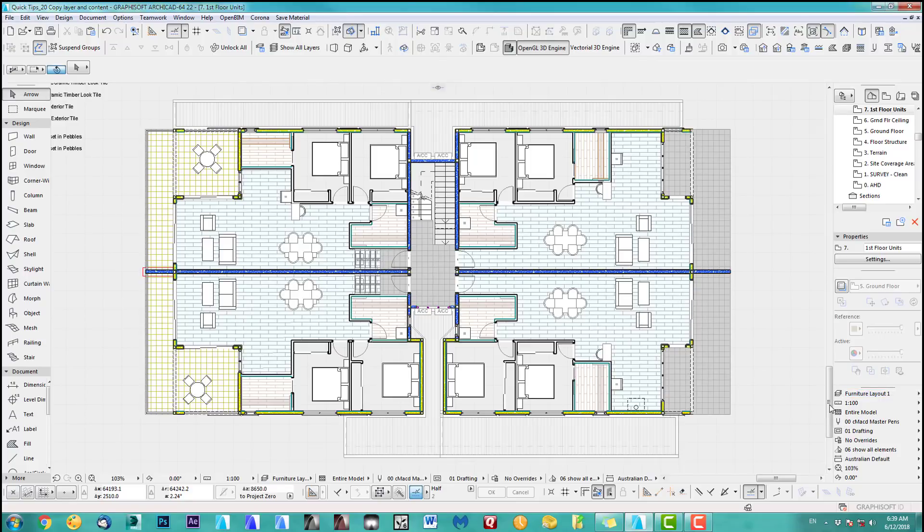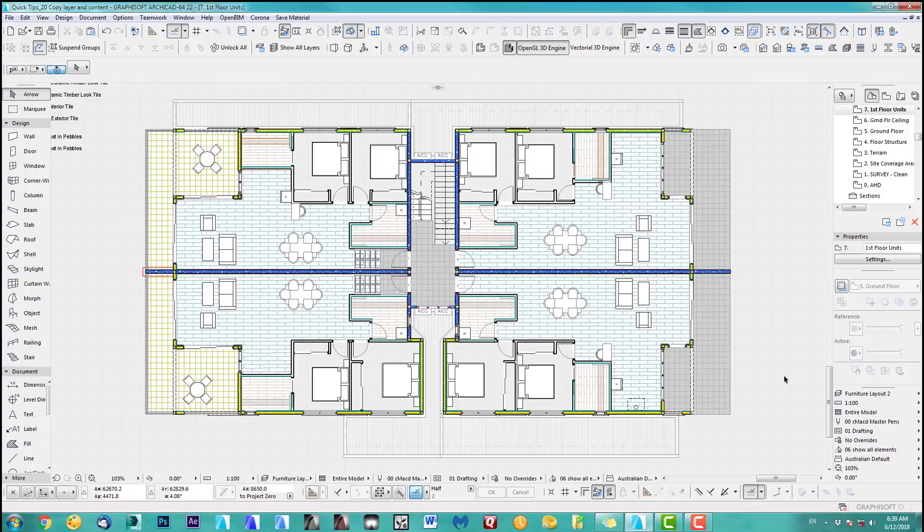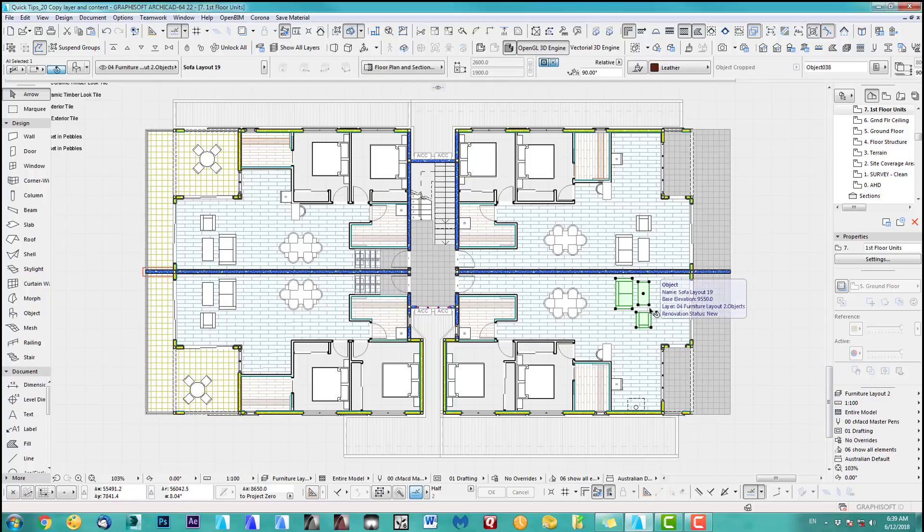So if I go now to furniture layout one, furniture layer two, nothing happens, it's the same of course, but you saw before that's all on different layers.